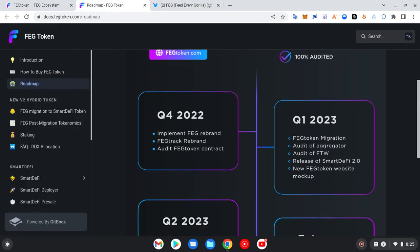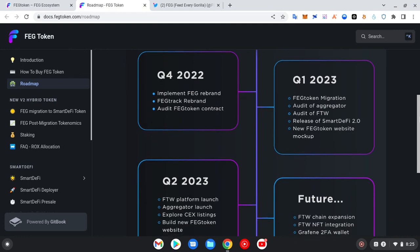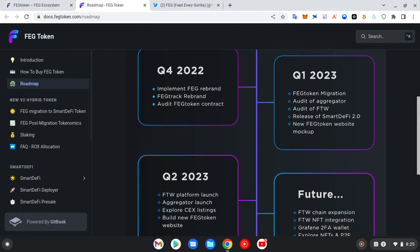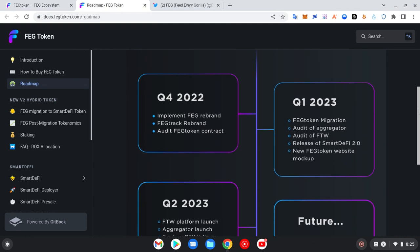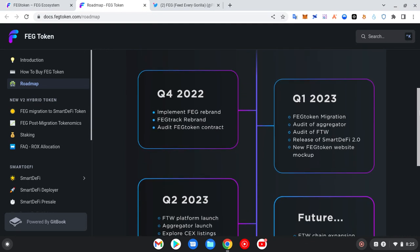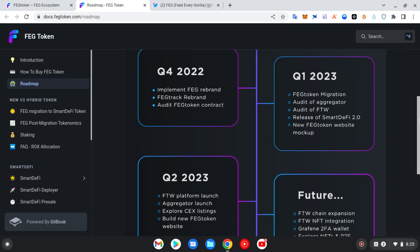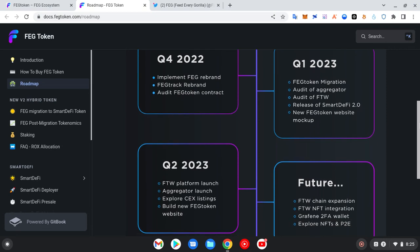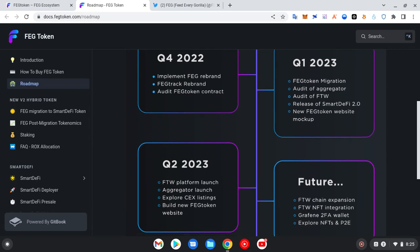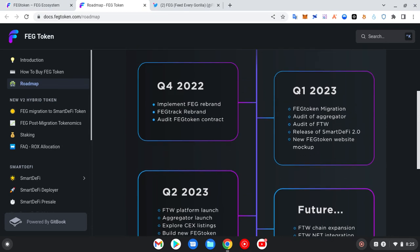Now this is the roadmap of how things would be. So once we undergo the FEG migration, which is the first thing on this first quarter of 2023, FEG token migration that's going live on the 22nd. Then they have the audit of the aggregator.